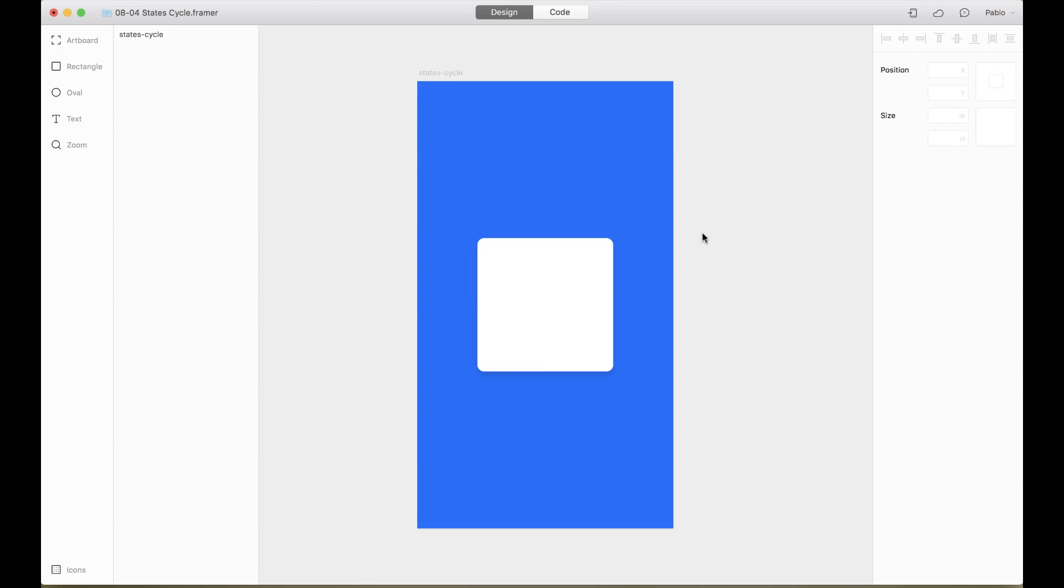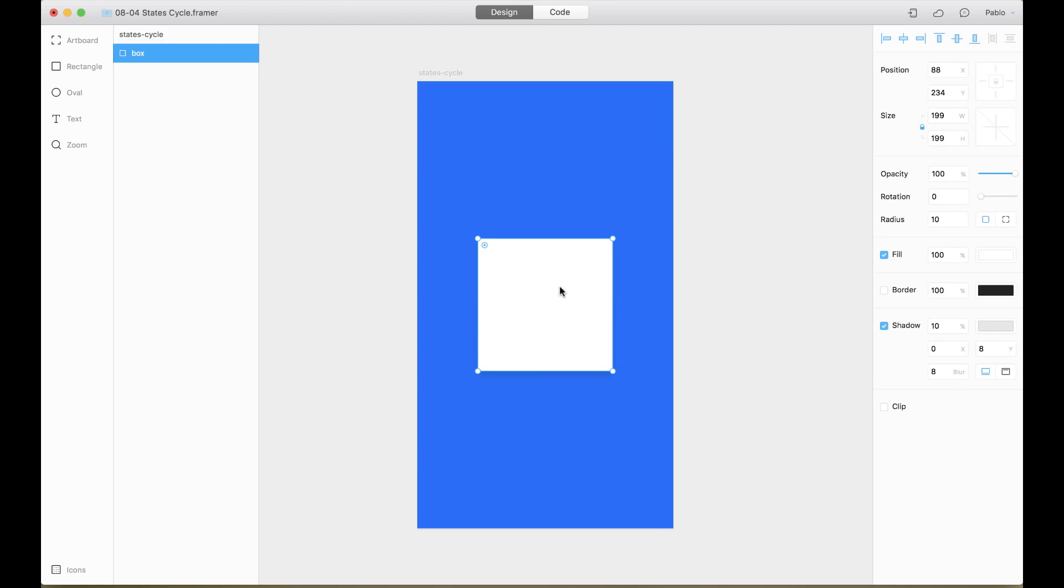Oftentimes, you want to have multiple states for the same object and maybe cycle to them or activate a specific state with an event. Let's learn how to add multiple states and switch between them. In this example, I have a box here. I call it box, and now I'm going to create a target. And I want to have multiple states and cycle to them.